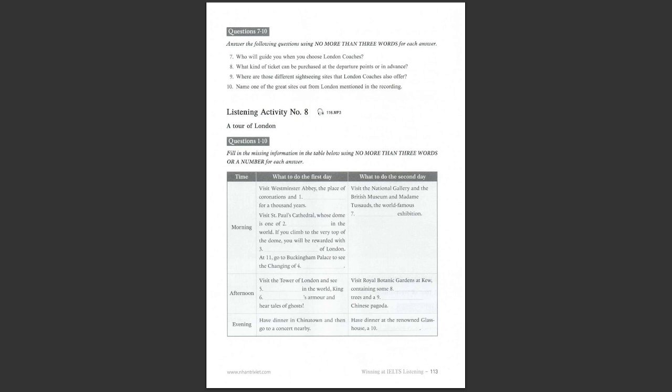Listening activity number 8. A tour of London. You are going to hear a talk about a tour of London. Now listen to the talk and fill in the missing information in the table. Good morning, everyone. I'm Susan Paula, your guide. Welcome to London. Now, here is your brief two-day tour around London.